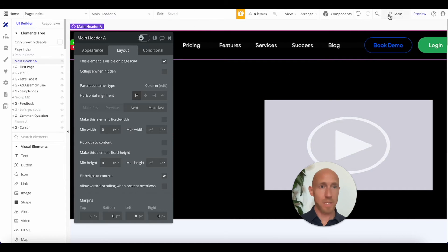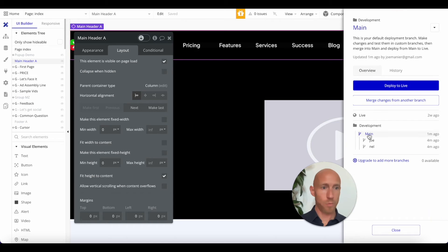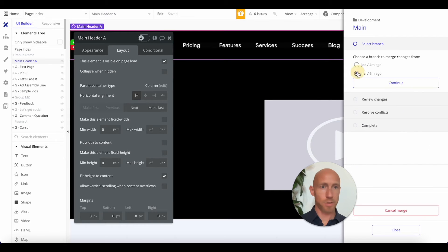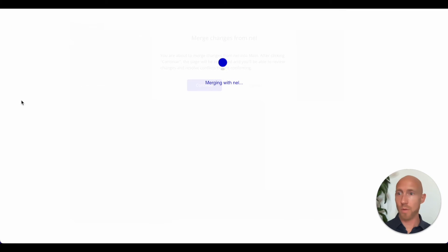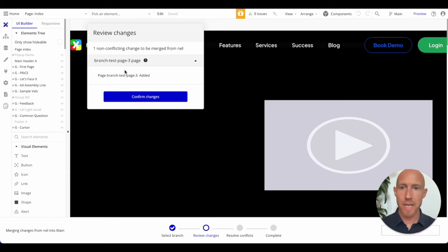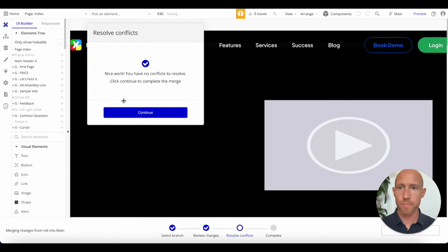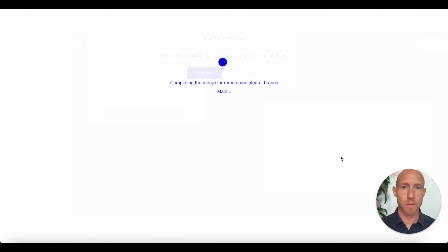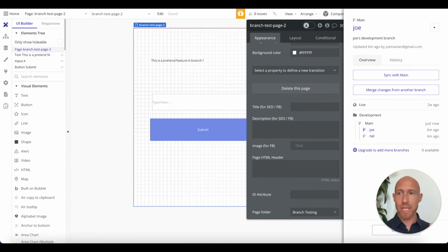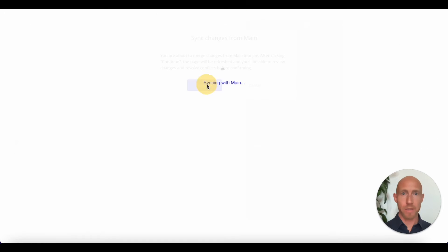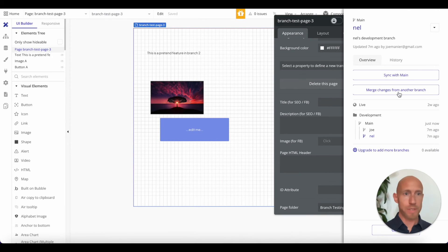Once both merges into main are done, you go back to each individual branch and click 'sync with main.' This is critical. We'll sync branch one and branch two with main so all three branches are brought up to date with the latest changes.